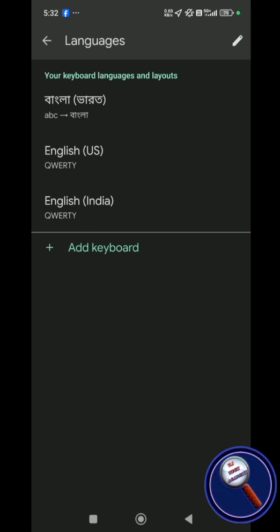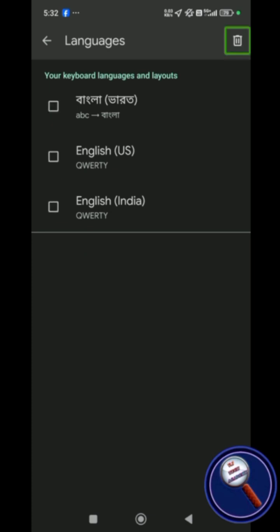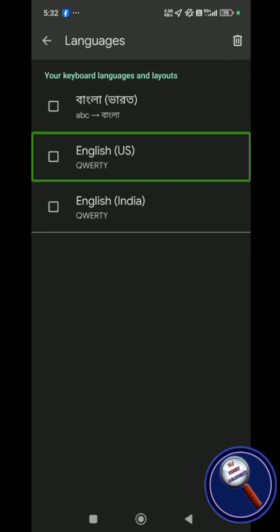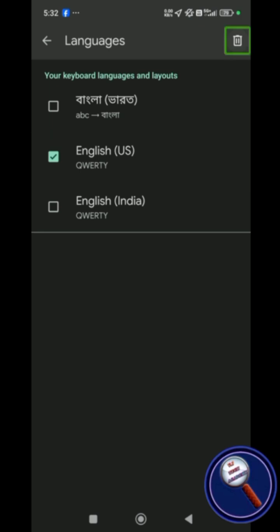Then at the top right corner you'll find the Edit button. Go there to your keyboard languages. Let's say I want to remove English US. I'm just selecting it by double tapping here, tick. And at the top right corner, I'll find the Remove button. Just click here.